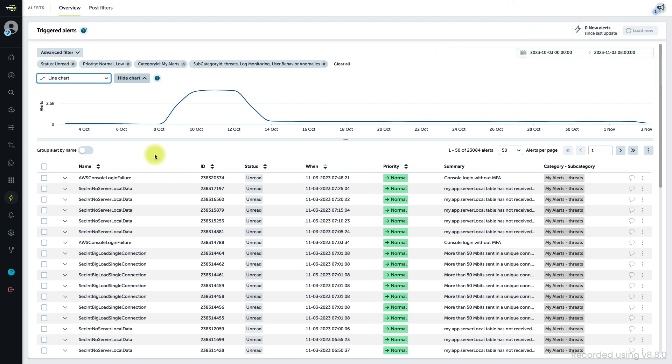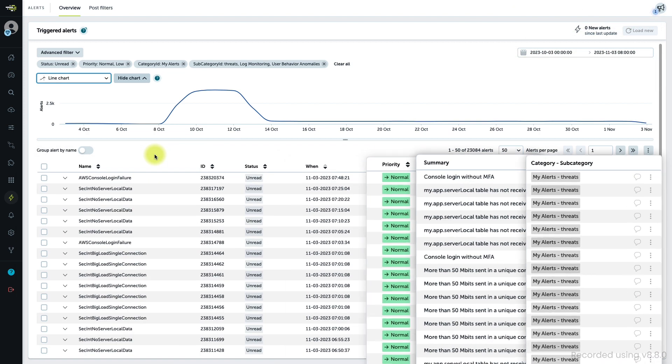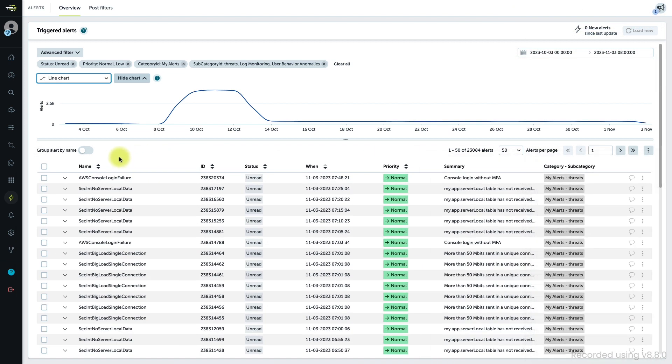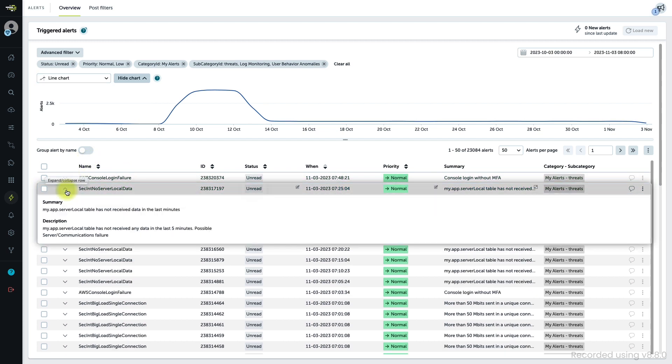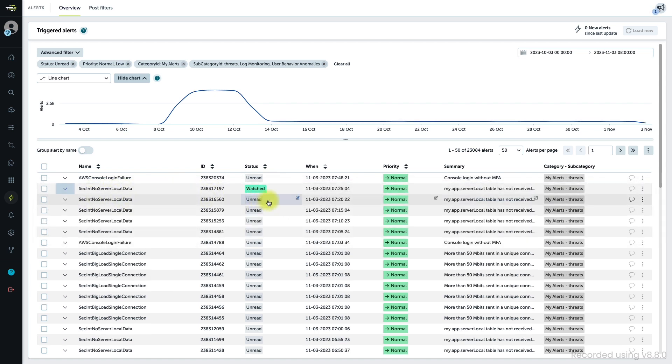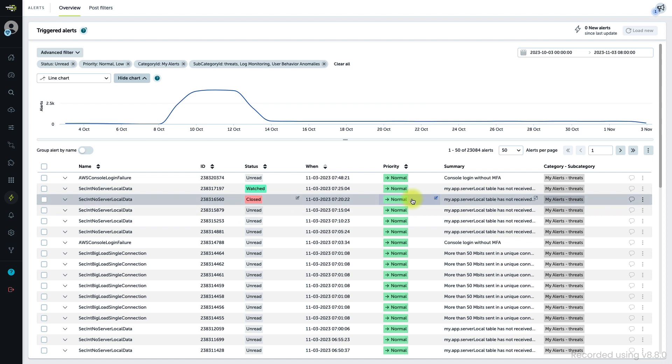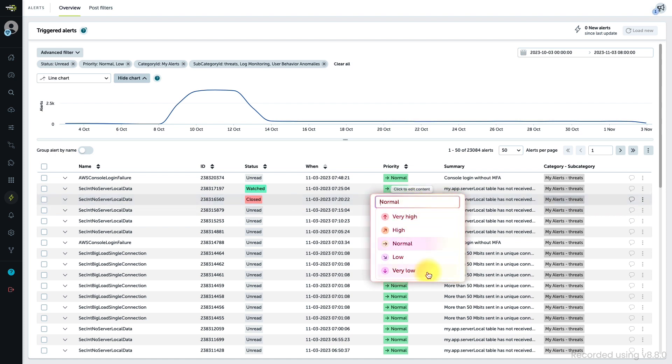You can see in the list the different columns with the different pieces of information. You can see the alert details, notice the status is automatically changed to Watch, change their status and priority, or delete them.